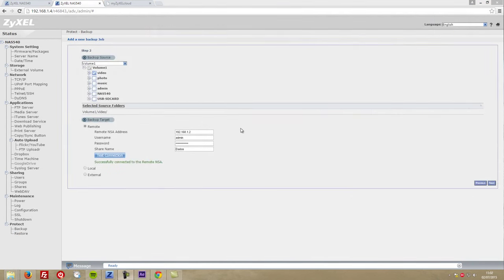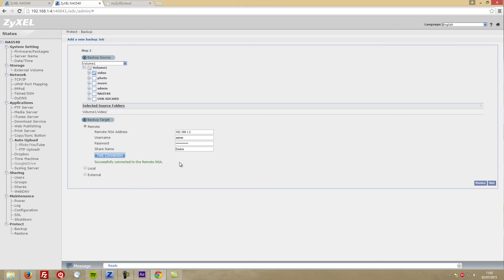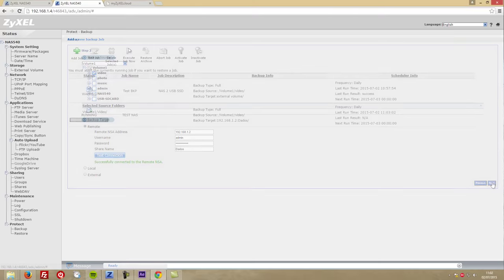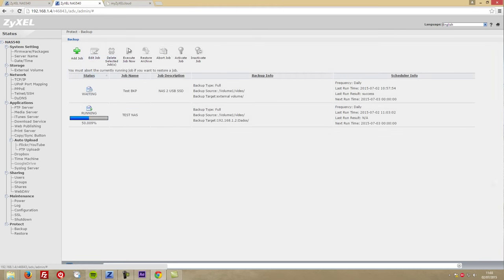Finally, we also have the option to back up to another NAS, and the process is exactly the same as we did on the USB. The only difference is that we need to give SSH permission on the destination NAS, which the one that I used successfully on these testings was my WD EX2.